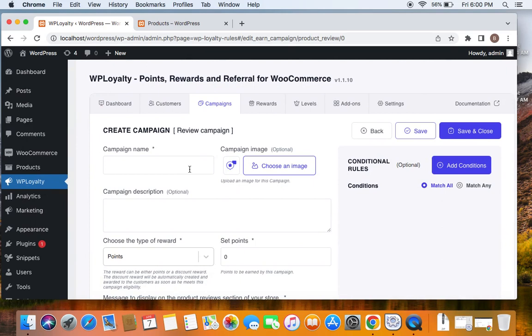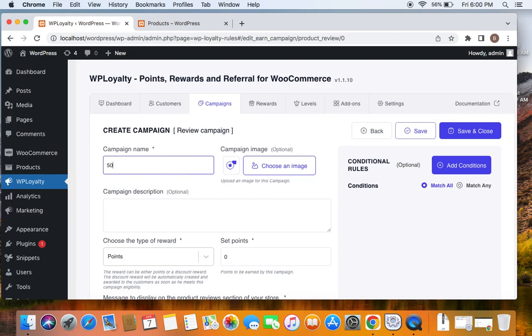For this video, let's offer 50 points for customers who leave a review on a product that they have purchased previously. So let's enter a suitable title for that, which is going to be 50 points for a review.